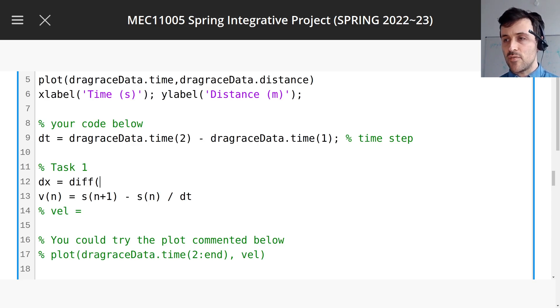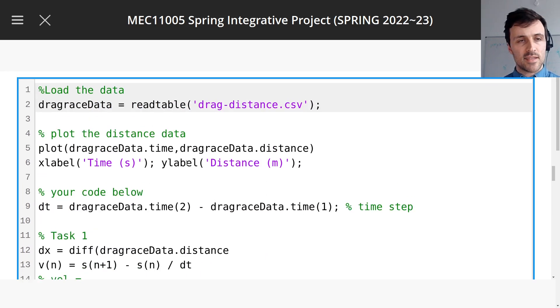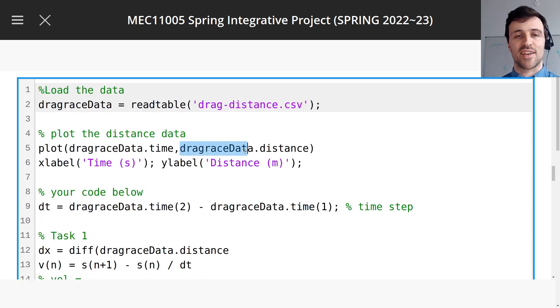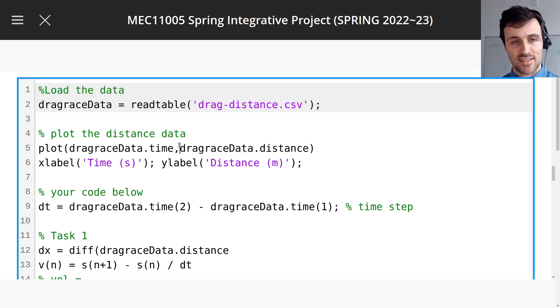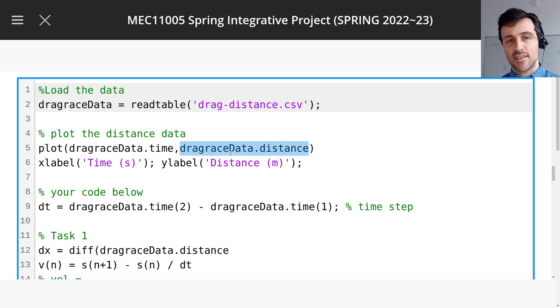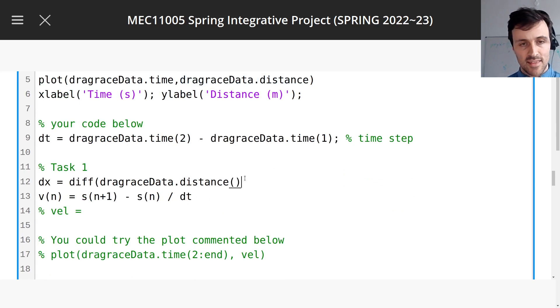So what is the distance traveled? Well, if we read the data table, we'll see it's this. So how do we read the data table? Well, it's already showing us actually that we can access dragraceData.distance. And it's done a plot as a little hint that it's easy to access the distance here. So this is it. This gives us dx.